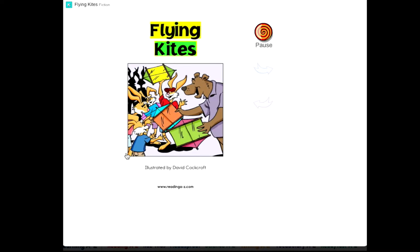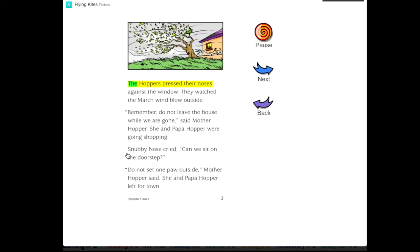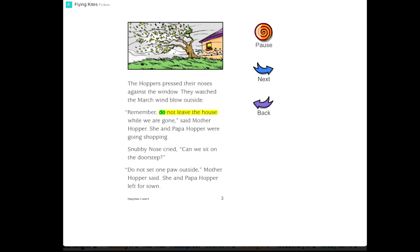Flying Kites, illustrated by David Cockcroft. The Hoppers pressed their noses against the window. They watched the March wind blow outside. Remember, do not leave the house while we are gone, said Mother Hopper. She and Papa Hopper were going shopping.